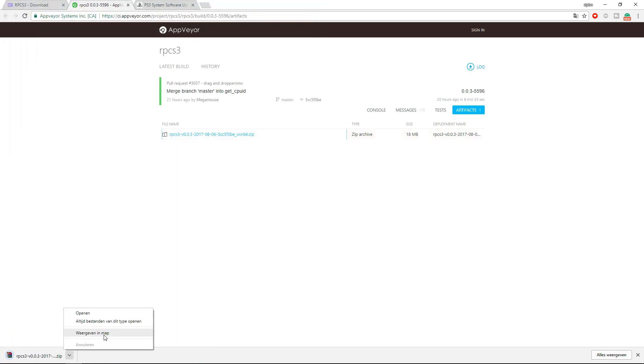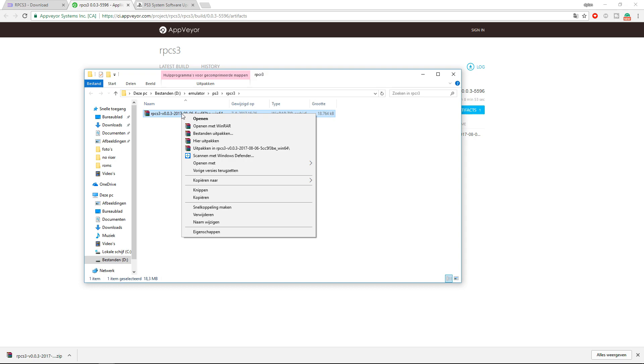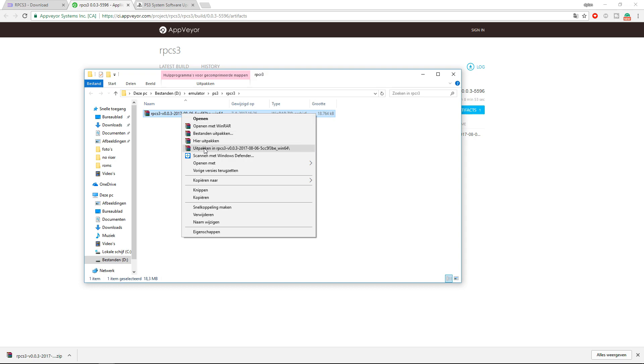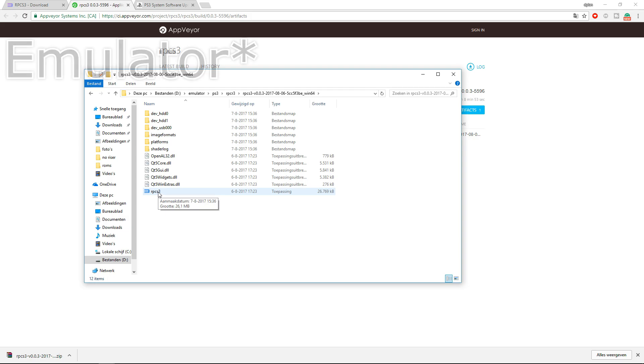You do need WinRAR or 7-Zip, and I will leave a link to WinRAR in the description to actually unpack the folder. So you can just extract it and it will make a new folder. And over here you can launch the actual launcher.